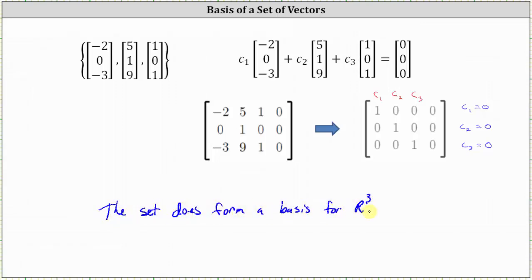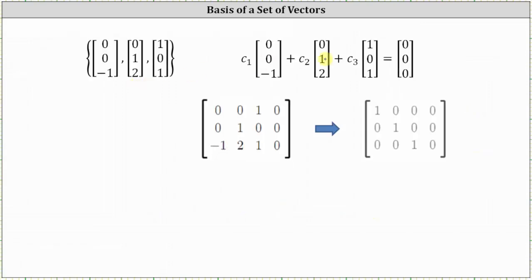Now take a look at the last set of vectors. Again, we have our vector equation, the corresponding augmented matrix, and then the augmented matrix written in reduced row echelon form. We can quickly see that we only have the trivial solution, where C₁ equals zero, C₂ equals zero, and C₃ equals zero. This indicates the set of vectors is linearly independent, and since we have three vectors in R3, these vectors must span R3 and form a basis for R3.